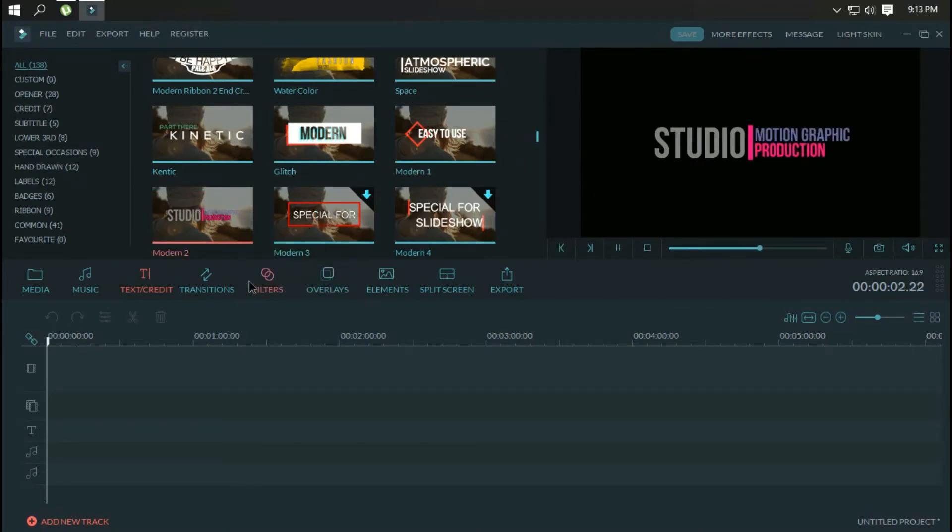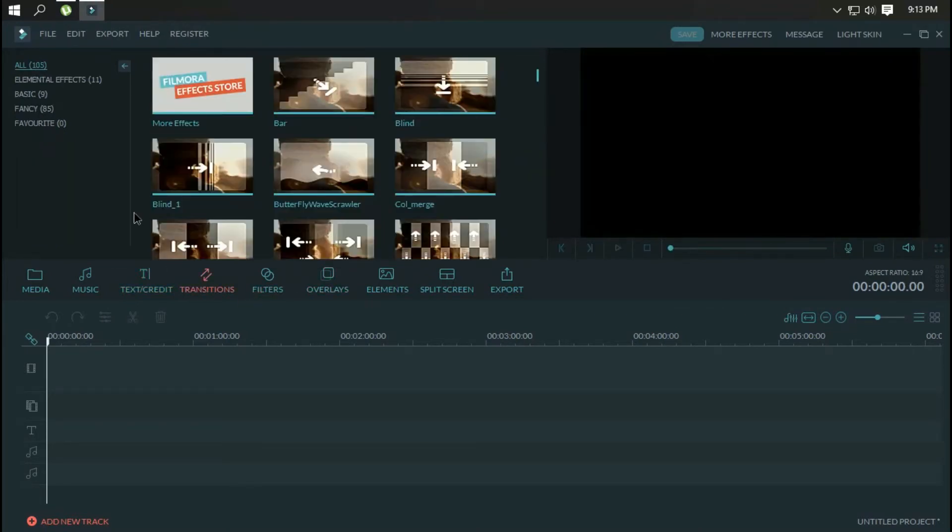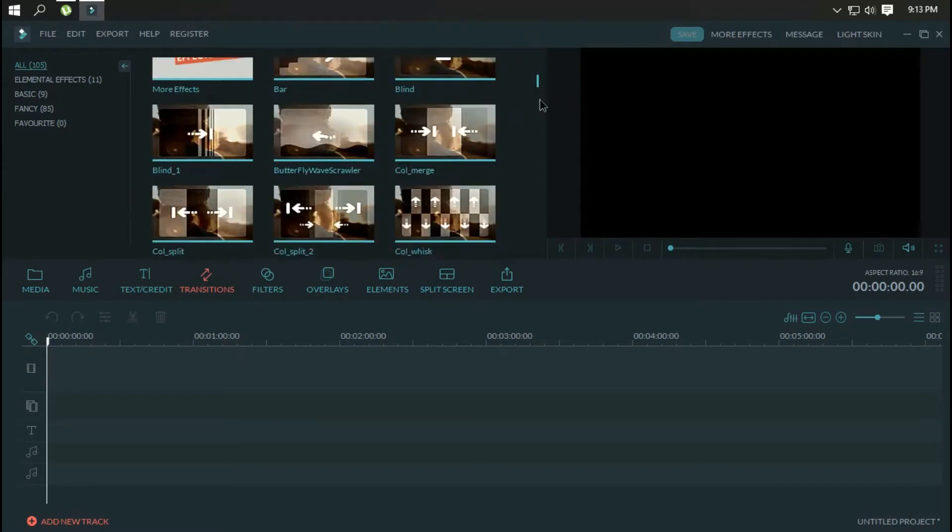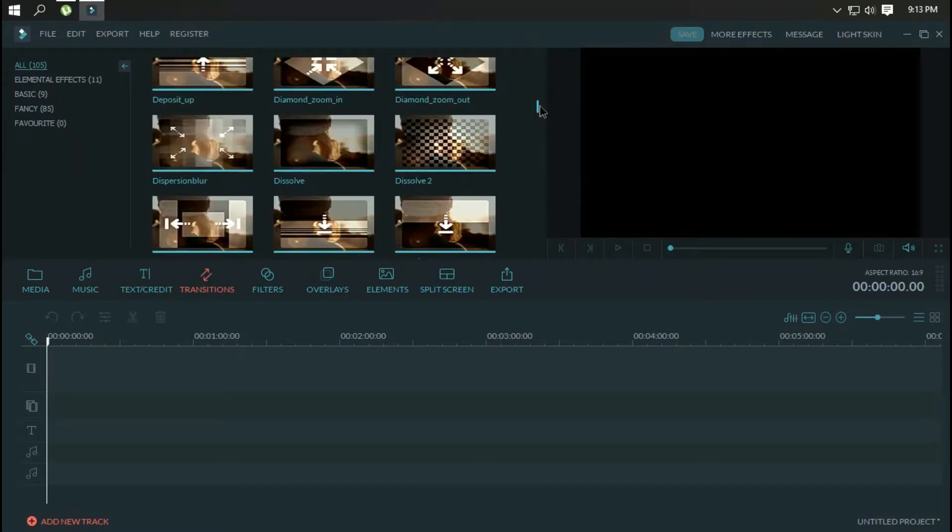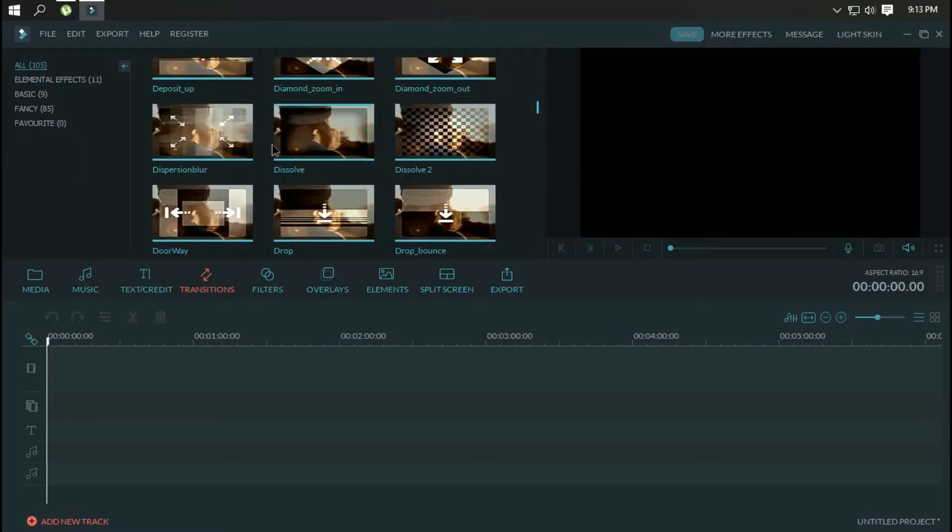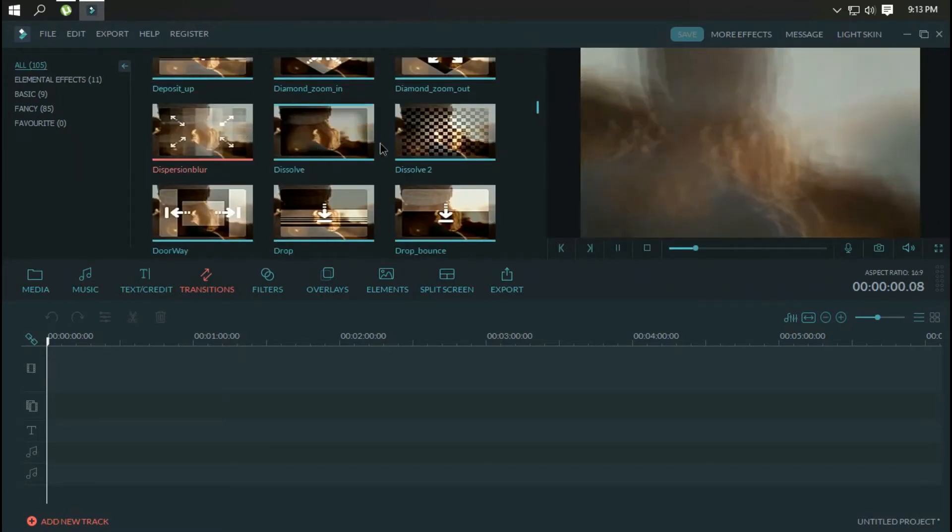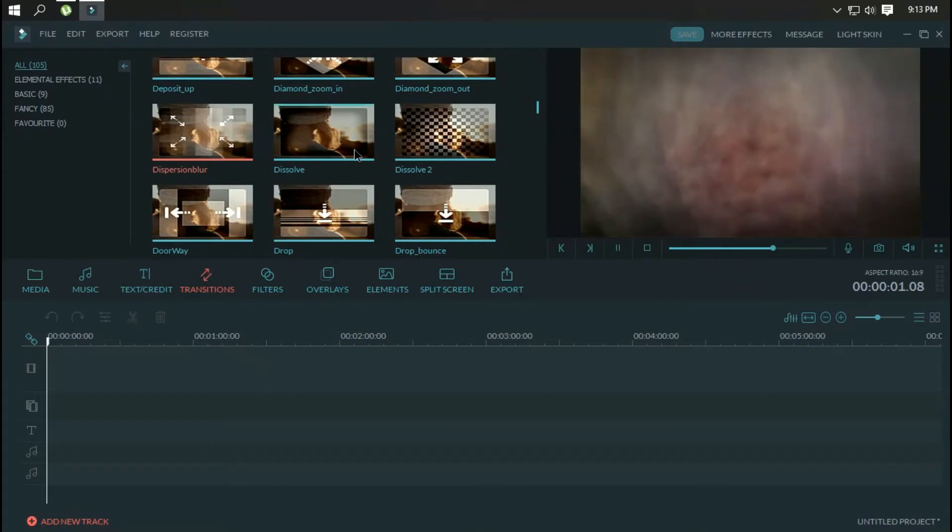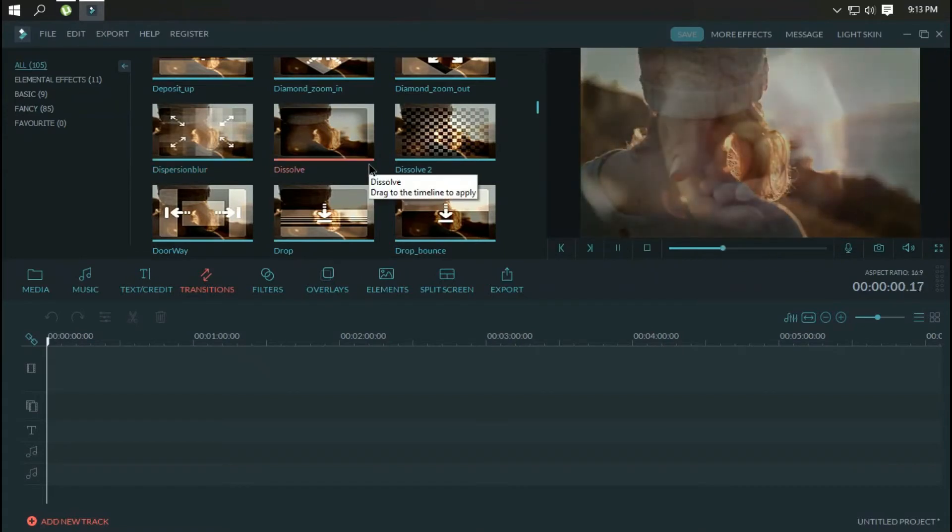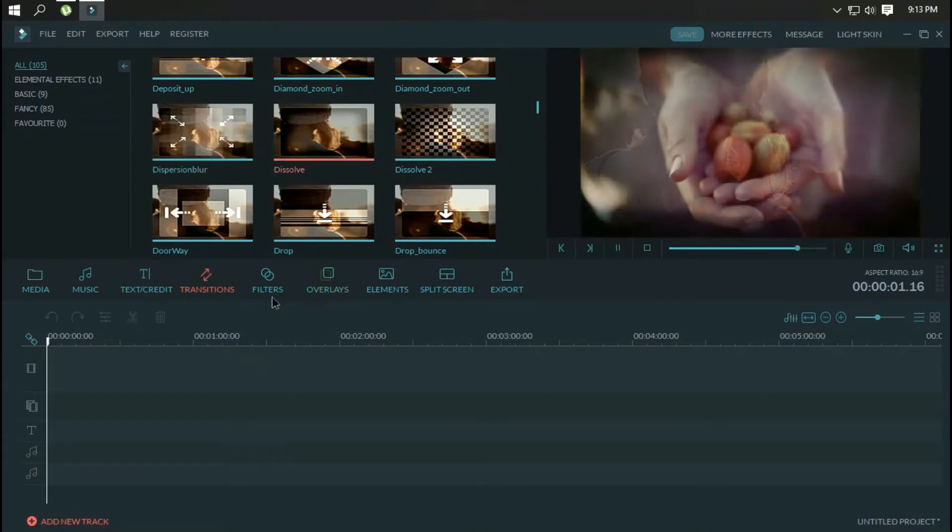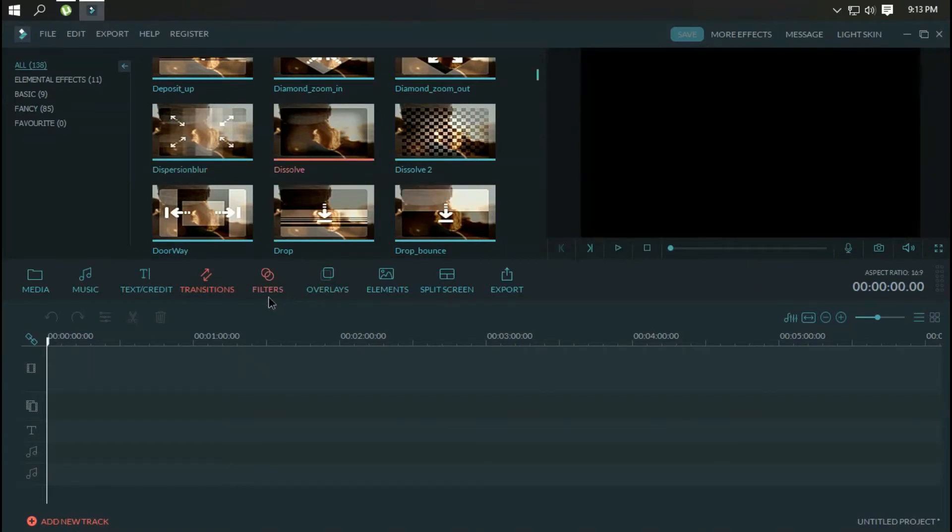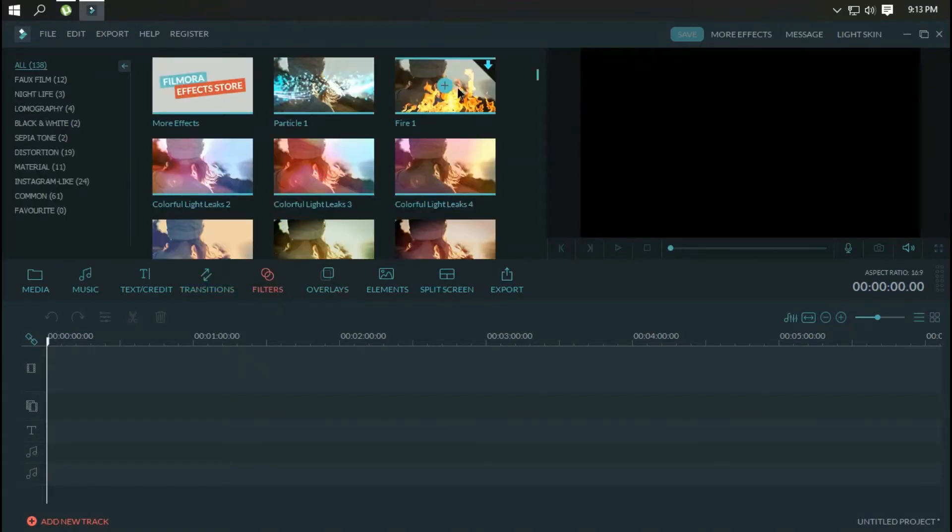Double clicking a clip brings up an inspector panel where an assortment of picture or sound adjustments can be made, including brightness, contrast, hue, saturation, or rotation.